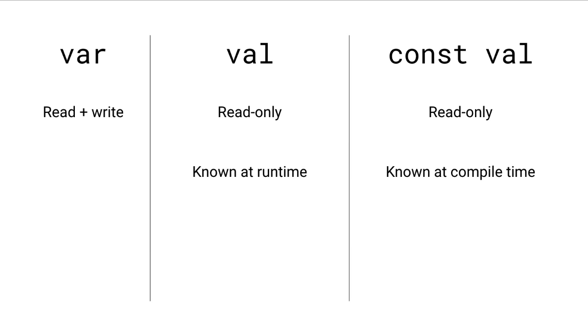In general, if you can use const val over val, you should because it'll make your program more efficient.